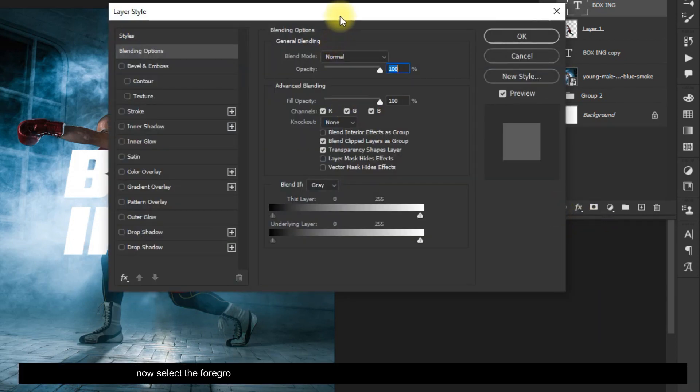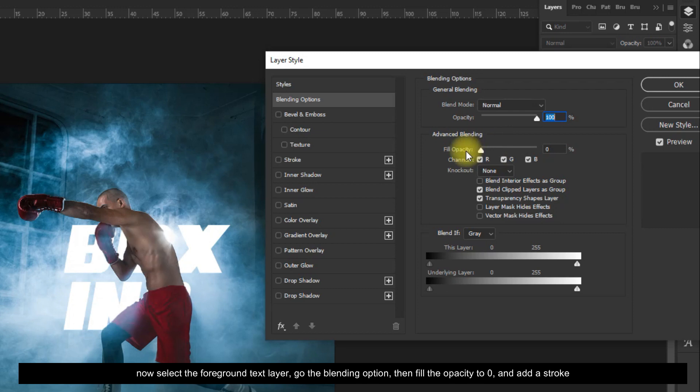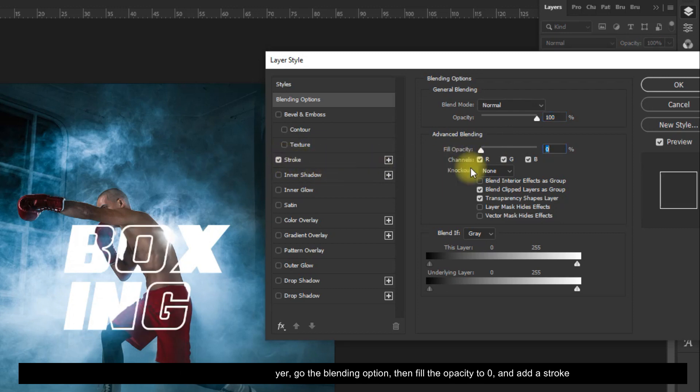Now select the foreground text layer, go to the Blending Options, set the fill opacity to zero, and add a stroke.